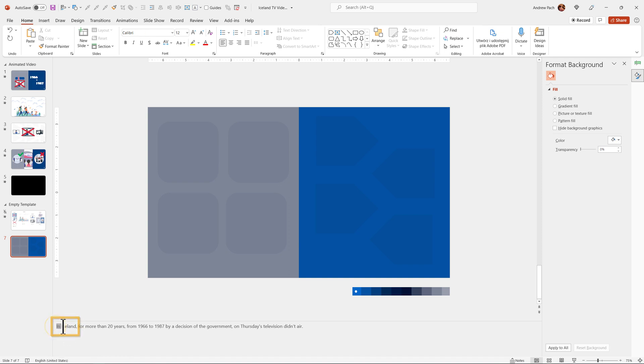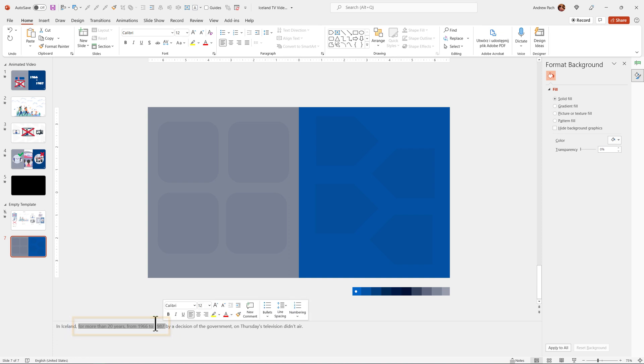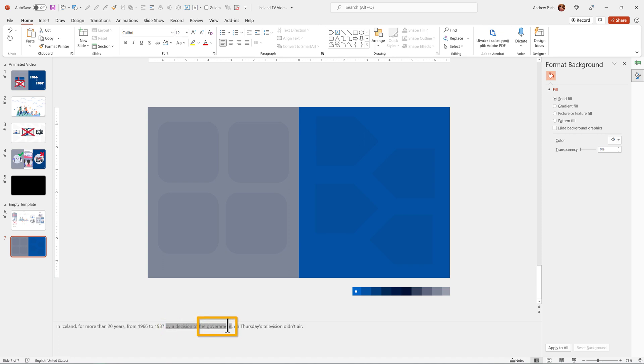I wanted information about Iceland. This will be number one. I wanted information about years. It can be text or some kind of element as well. So I have number two. Number three is government. And number four is television or Thursday. So I have four elements here to animate.